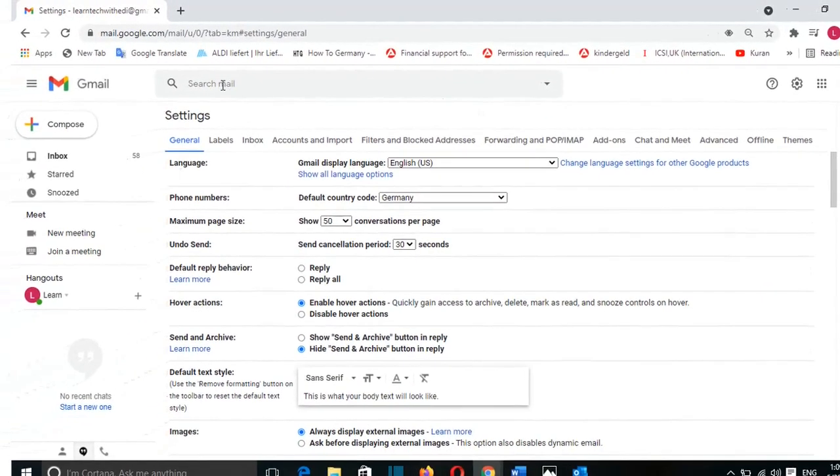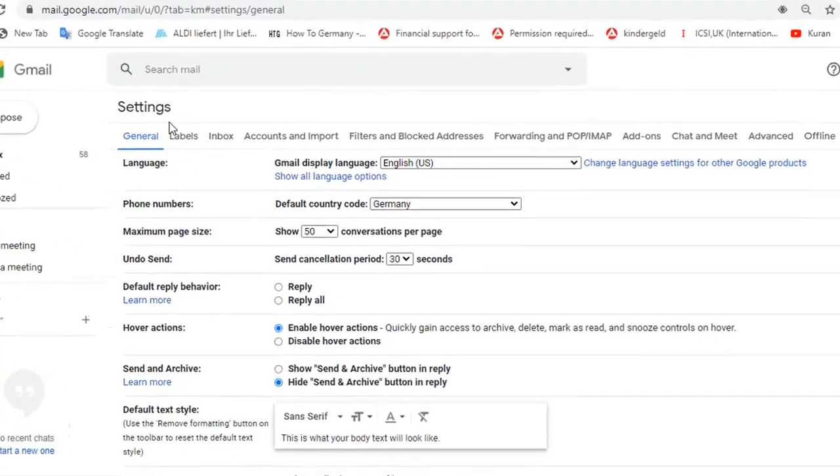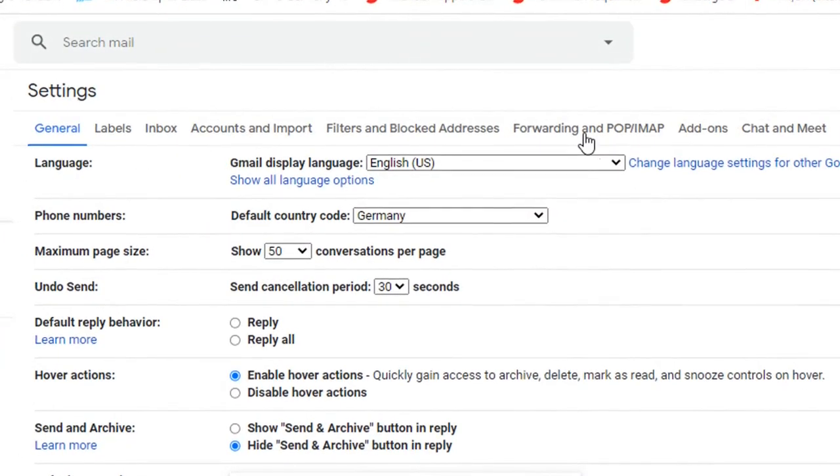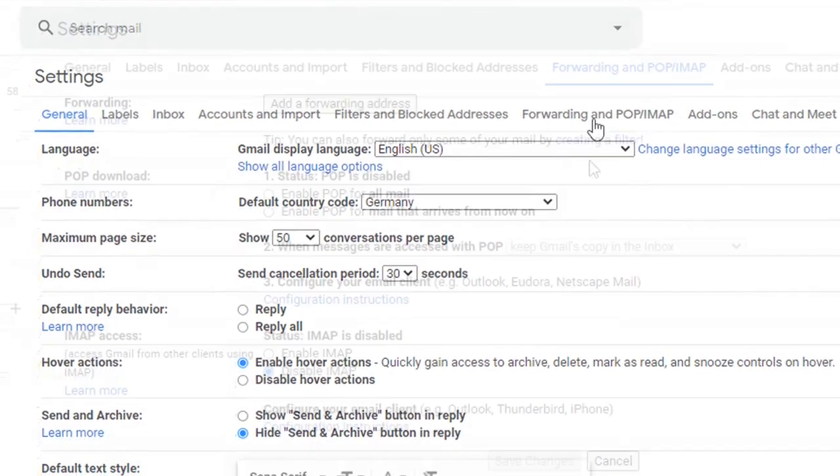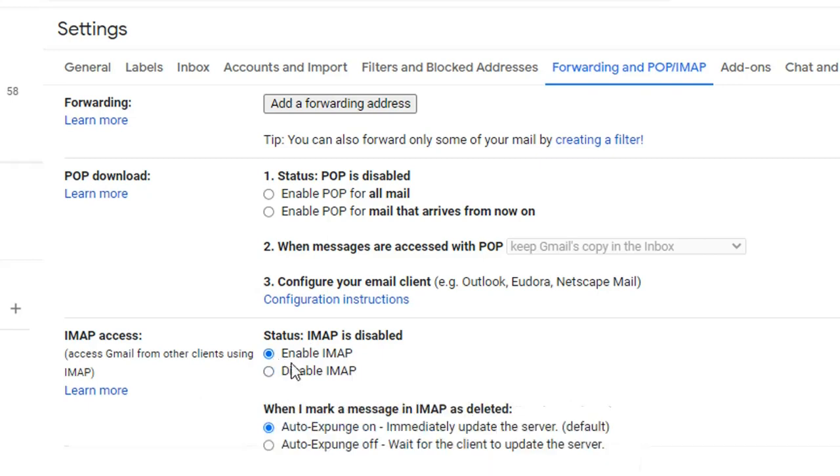And from this option here, you have to choose Forwarding and POP/IMAP. And we need to enable IMAP access. This is a protocol that allows you to access your Gmail in different platforms. So we click Enable IMAP.